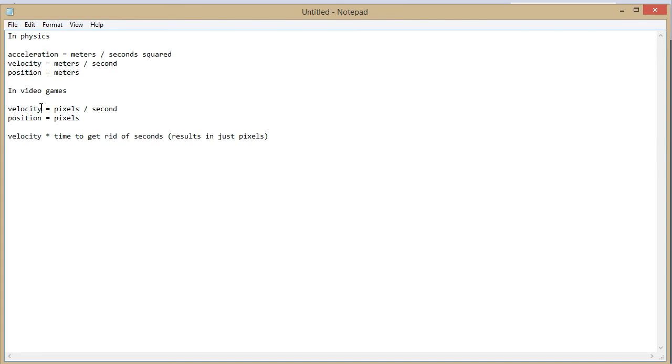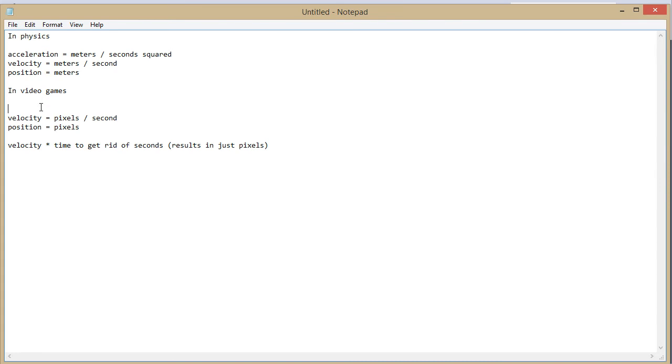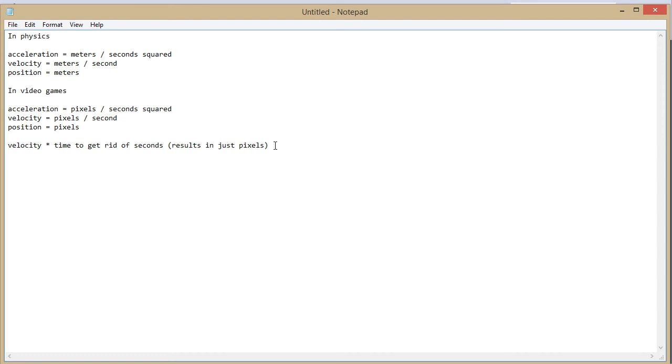In physics acceleration is equal to meters divided by seconds squared. In video games you can probably guess acceleration is pixels per seconds squared.